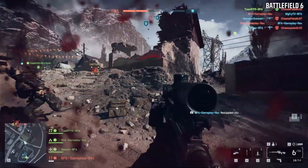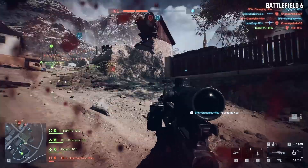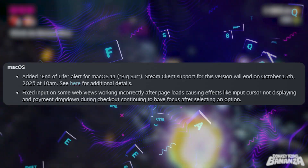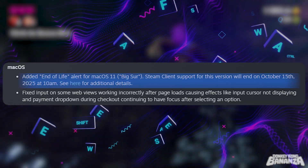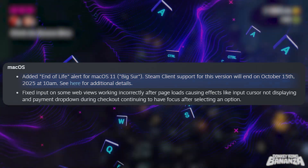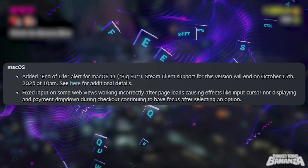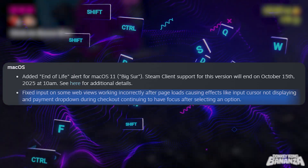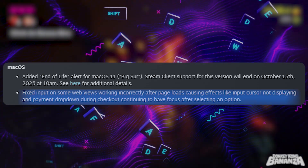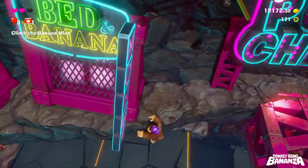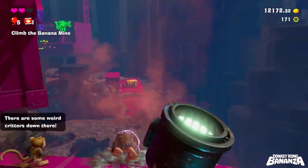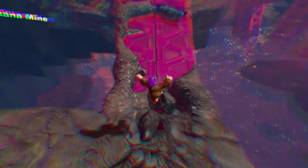For Mac users, there are a few important notes. Steam will stop supporting macOS 11 Big Sur on October 5th, so anyone still on that version will need to upgrade. There is also a fix for input issues in some web views — things like the cursor not showing up or payment drop-downs staying focused after selection should now work properly. Client startup issues for new macOS installs were also addressed with a re-release on September 10th.